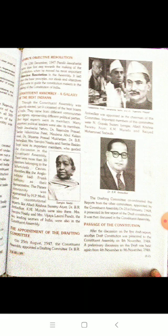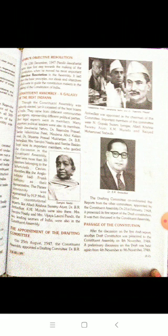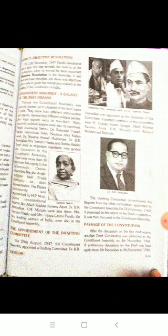Constituent Assembly — a galaxy of best Indians: The Constituent Assembly was a galaxy of best Indians. Though indirectly elected, it consisted of the best brains of India. They came from different communities, regions, political parties, and included legal experts. Many important political leaders were also its members, including Pandit Jawaharlal Nehru, Dr. Rajendra Prasad, Sardar Vallabhbhai Patel, Maulana Abul Kalam Azad, Dr. Shyama Prasad Mukherjee, Dr. B.R. Ambedkar, Mrs. Sarojini Naidu, and Sardar Baldev Singh.